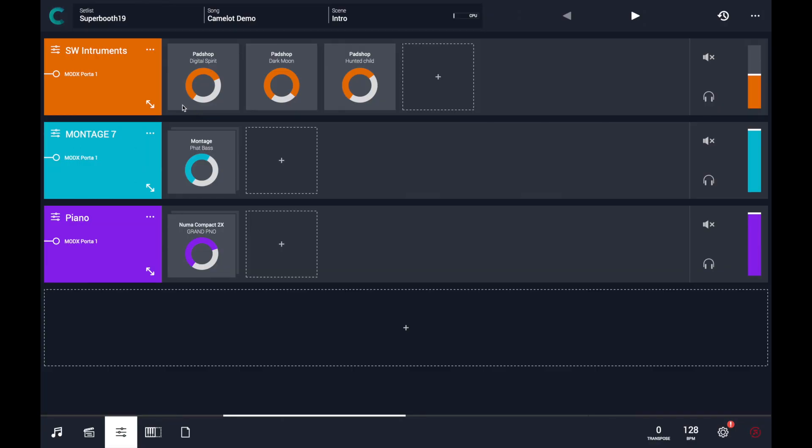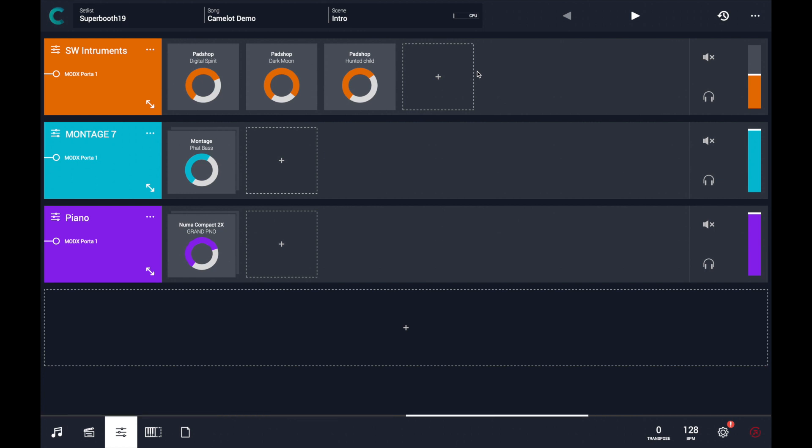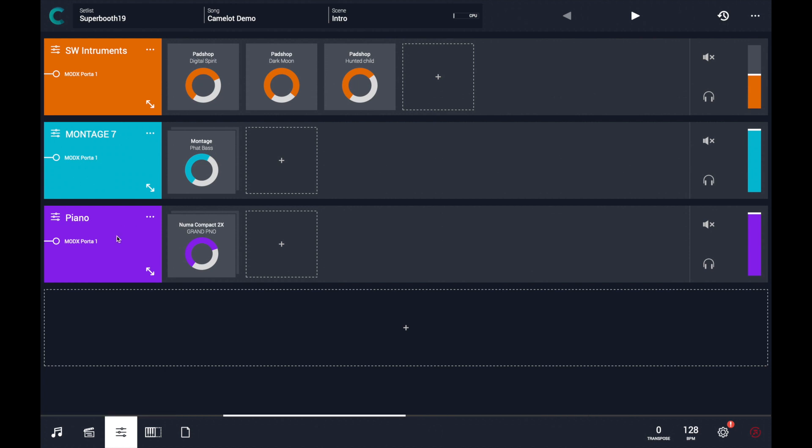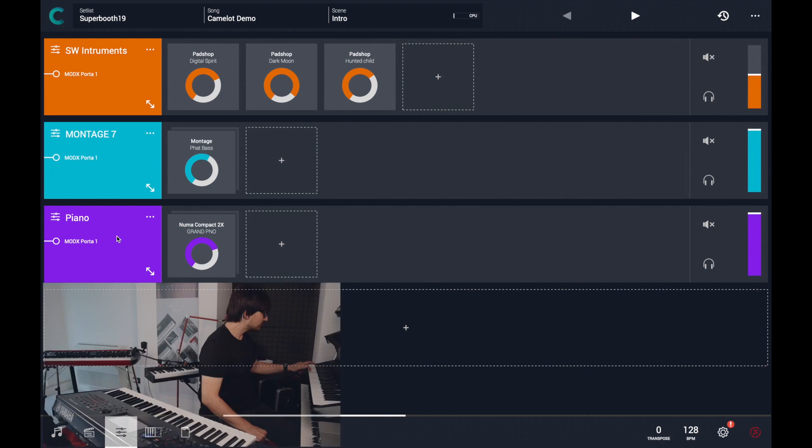So let's see that in action, and we can analyze it step by step. In the first scene, I have some sounds that are running from software instruments, Steinberg Padshop Pro, and we have a montage, a bass sound, and a piano sound from the StudioLogic NumaCompat 2X. So let's hear it.